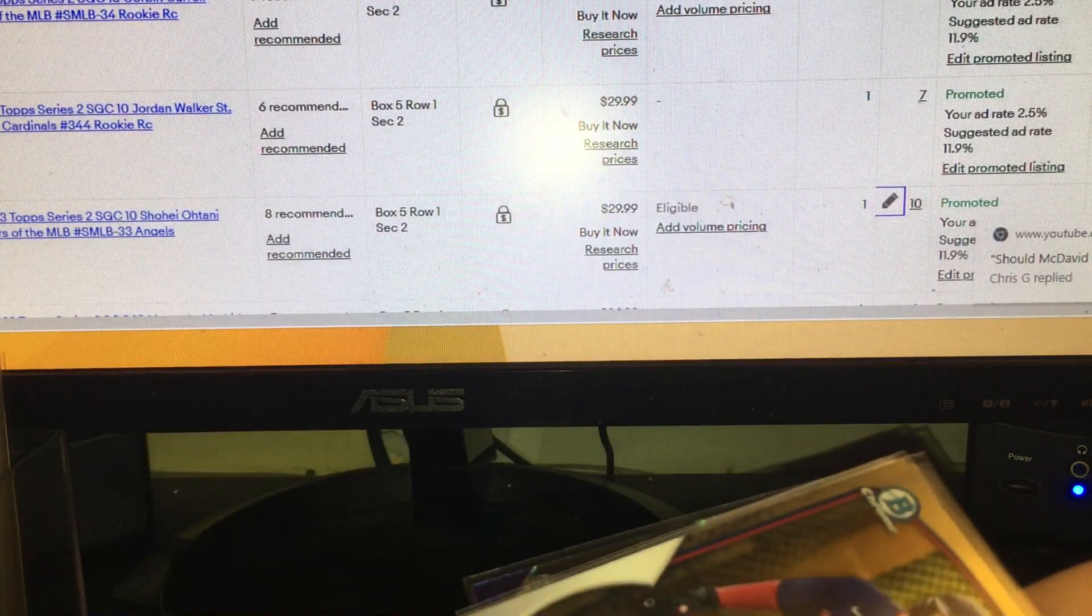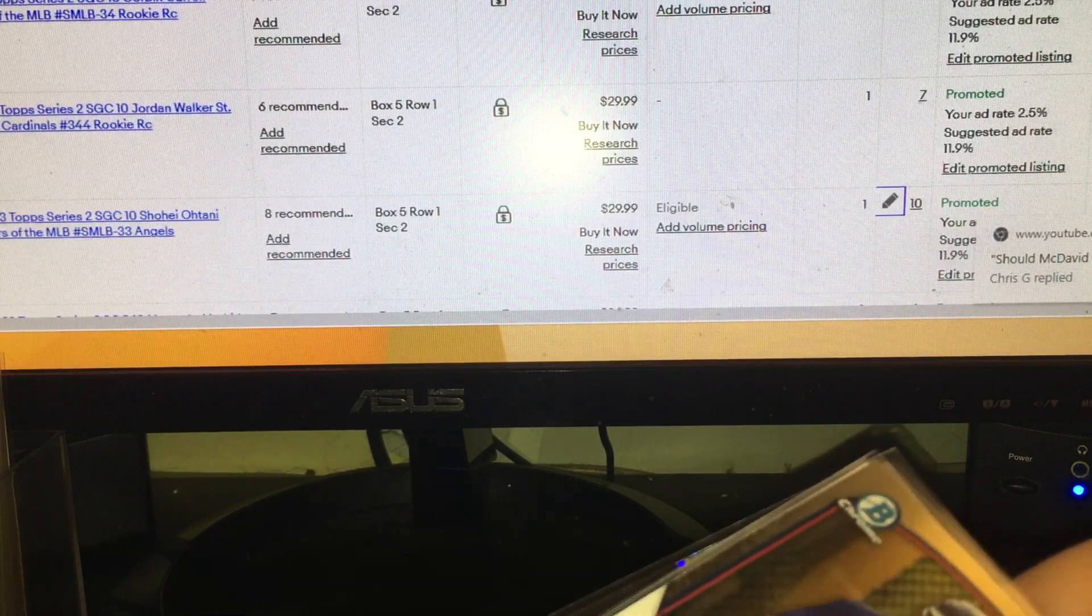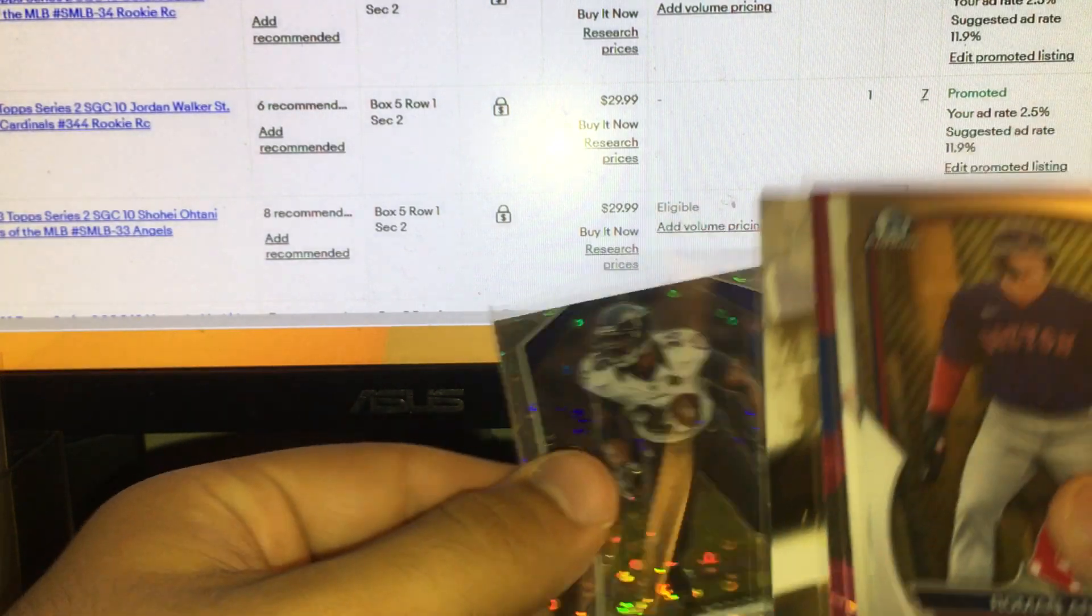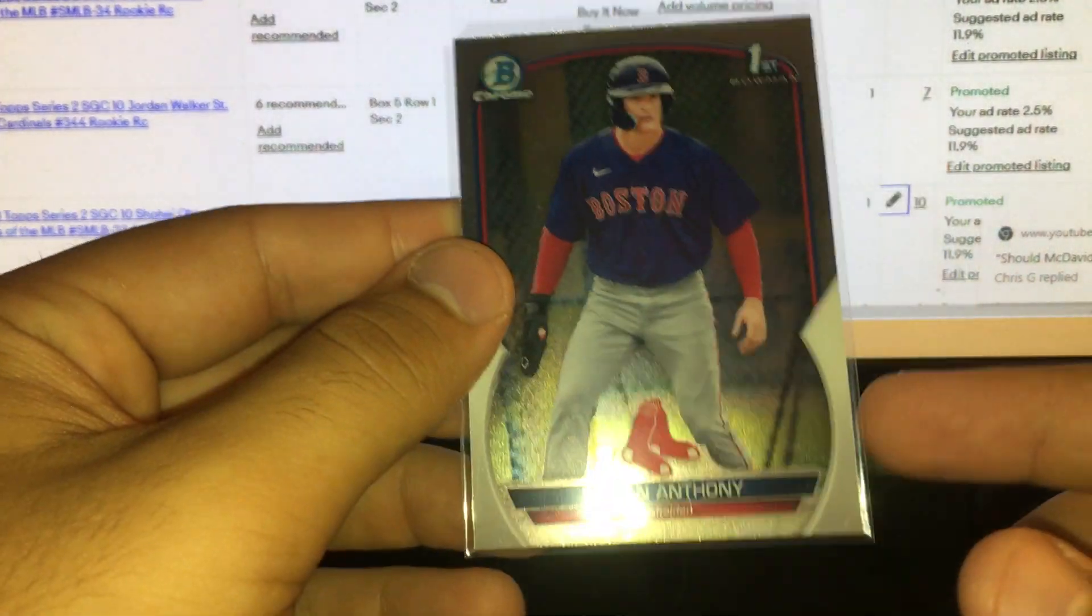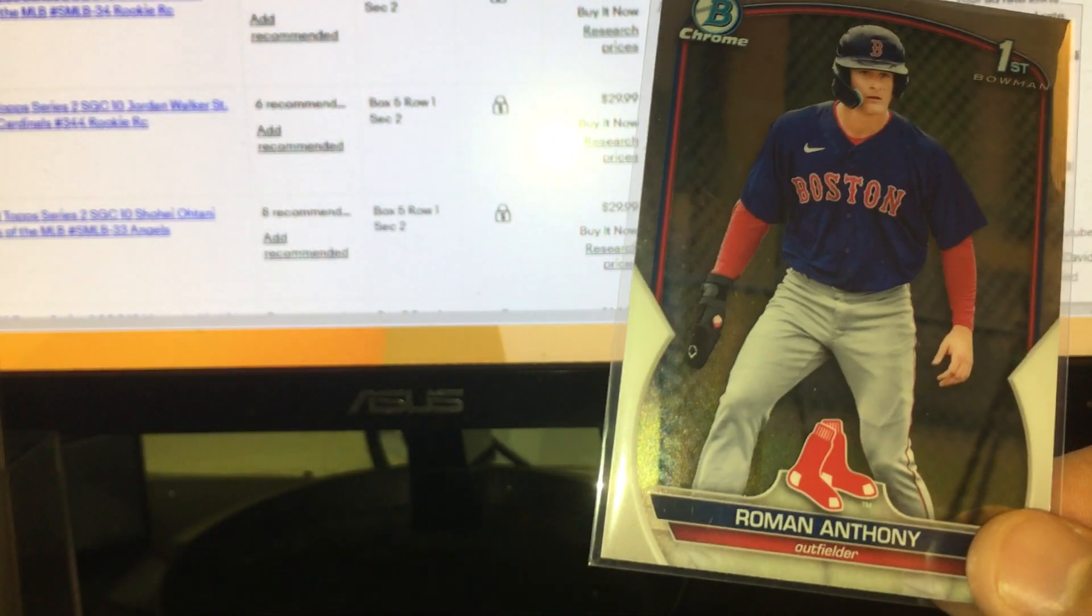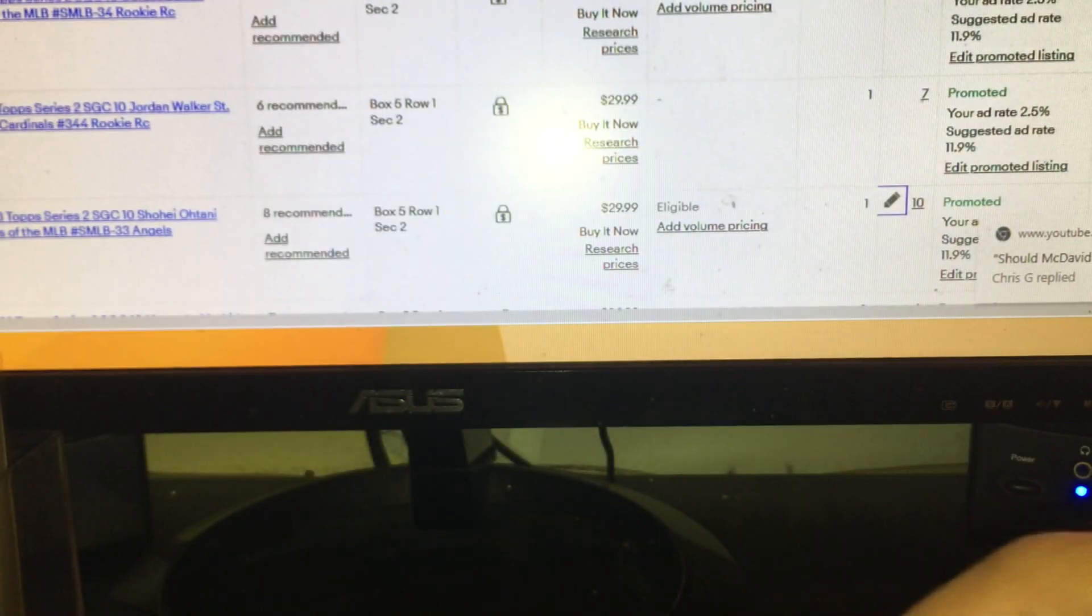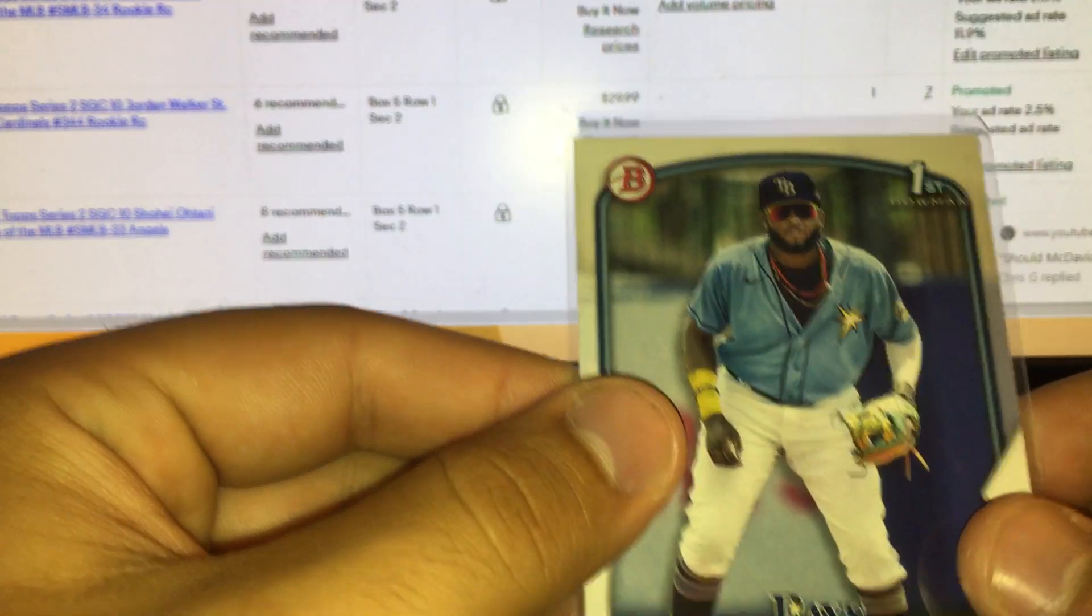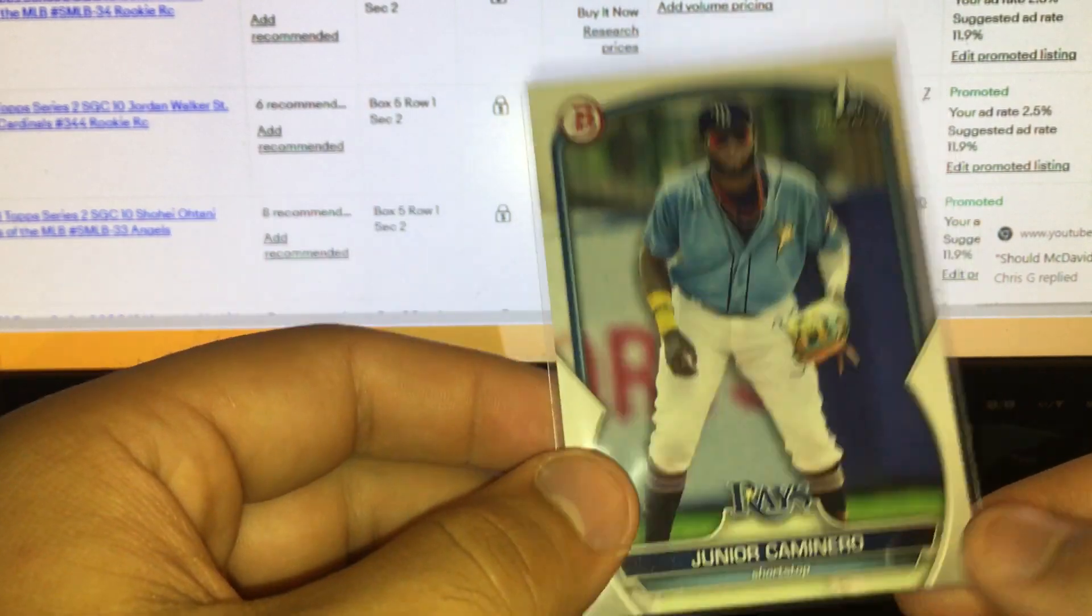Next up, picked up this lot from my buddy's dollar box. Roman Anthony first Bowman Chrome actually has like a little crease in the back, but he's kicking ass right now in the minors. For a dollar, picking up another guy Junior Caminero paper.